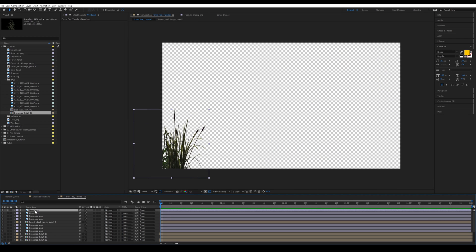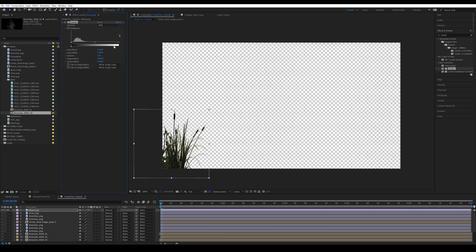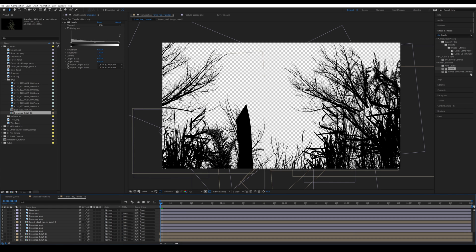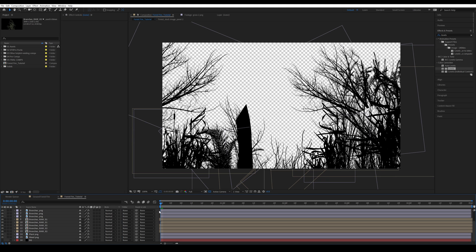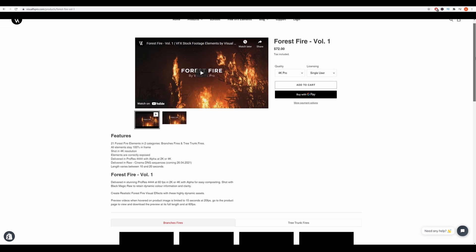Now I'll go into Effects and Presets, search for Levels in Color Correction, and drag Levels onto this isolated layer — completely bring down the white so it becomes a silhouette. I'll copy with Ctrl+C, select all elements apart from the background, and paste it. Coming out of the isolated view, the whole scene is now in silhouette, so we can start building our fire elements.